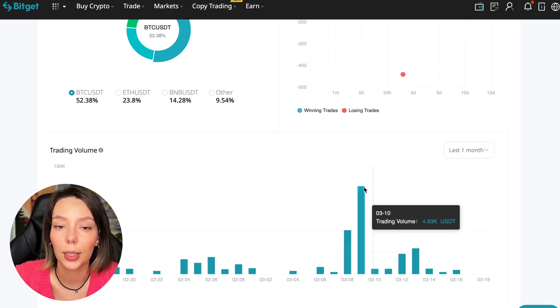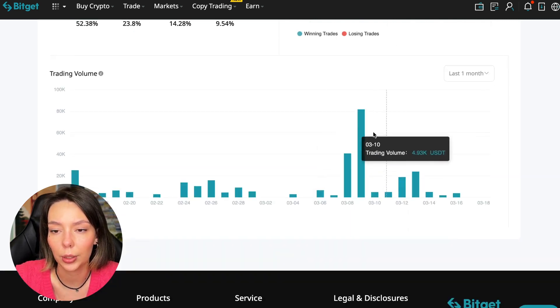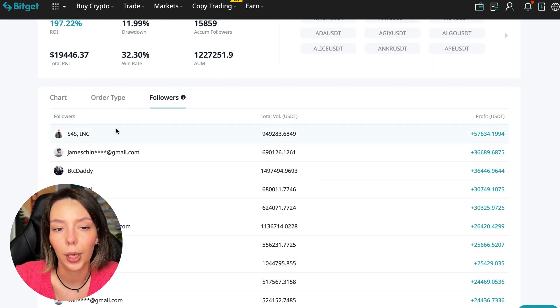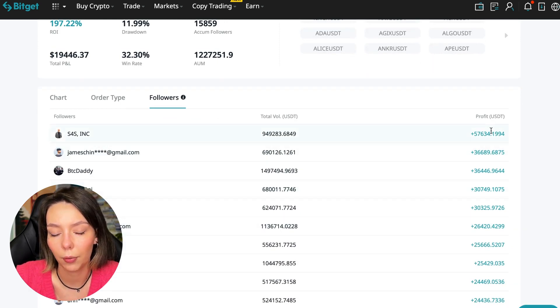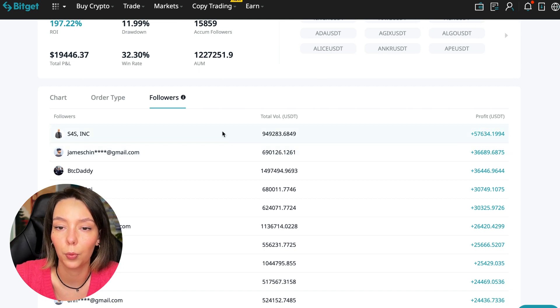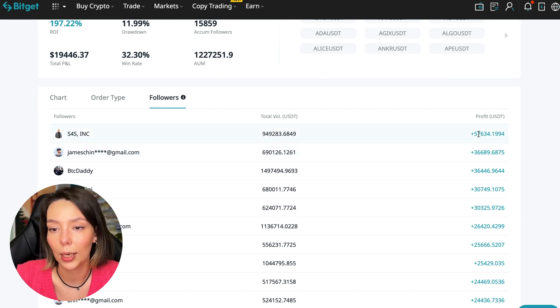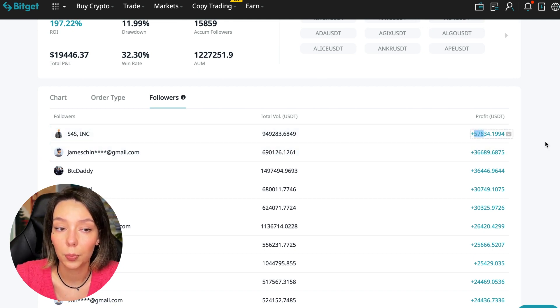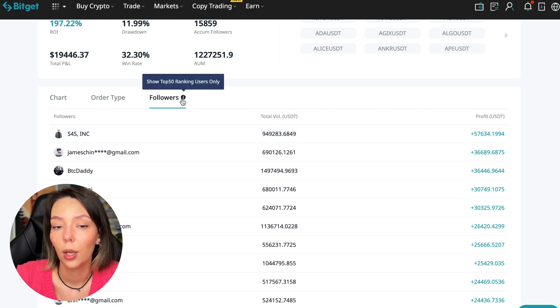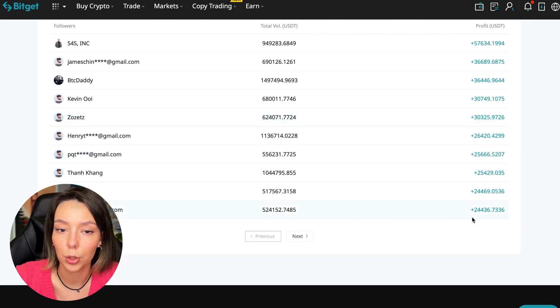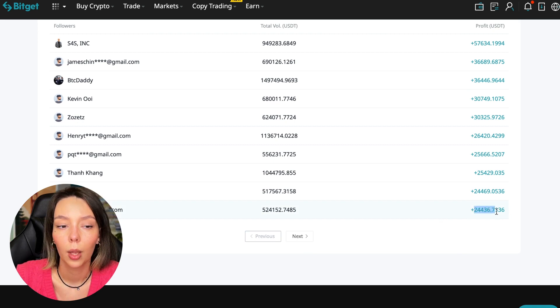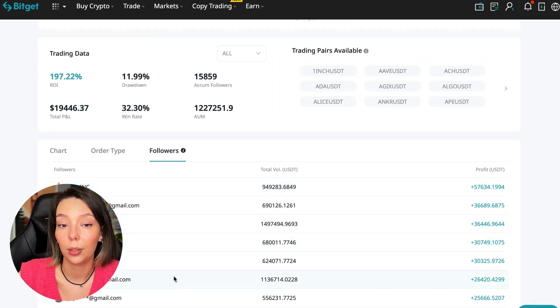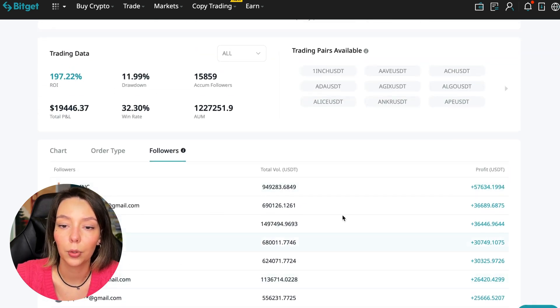We can also sort by followers. Let's see how much money he brought to his followers. For example, he has already raised up to $57,000 in profit for one person for all the time. It's not bad, it's quite good. To someone he attracted $24,000 profit. So people trust big sums and earn big sums with him.